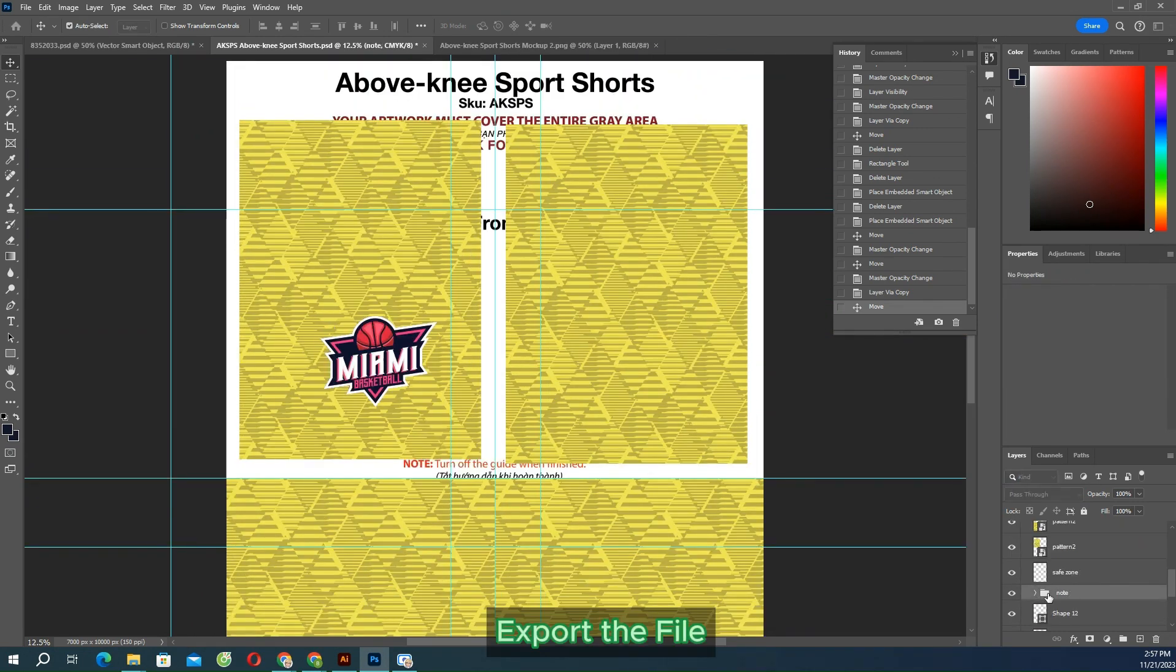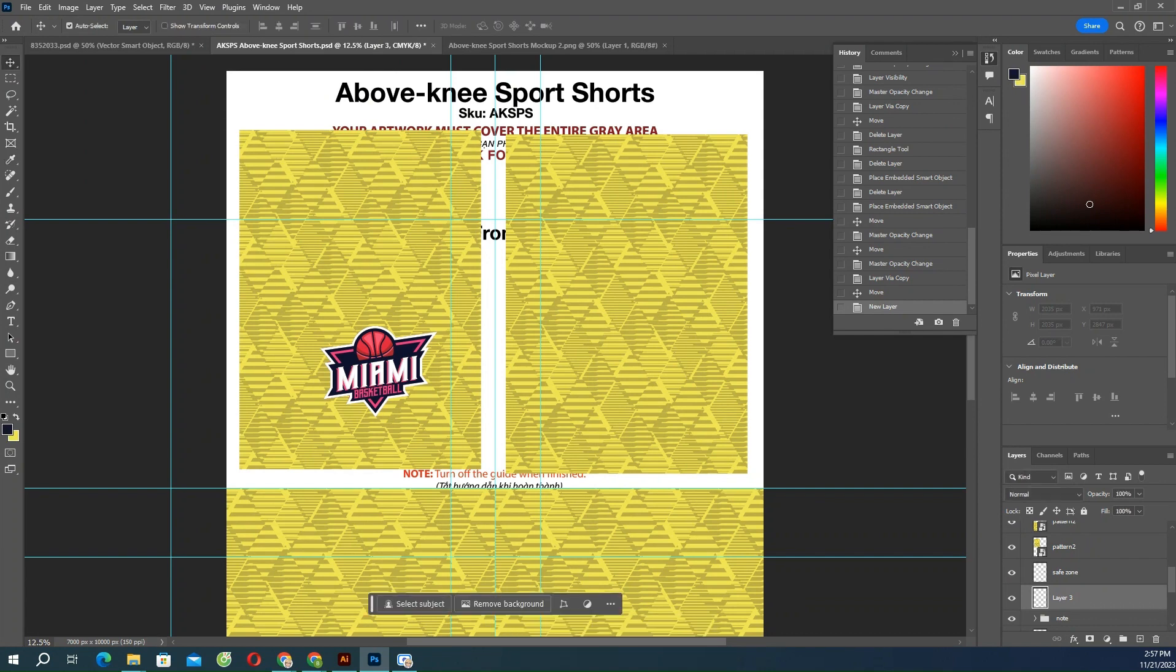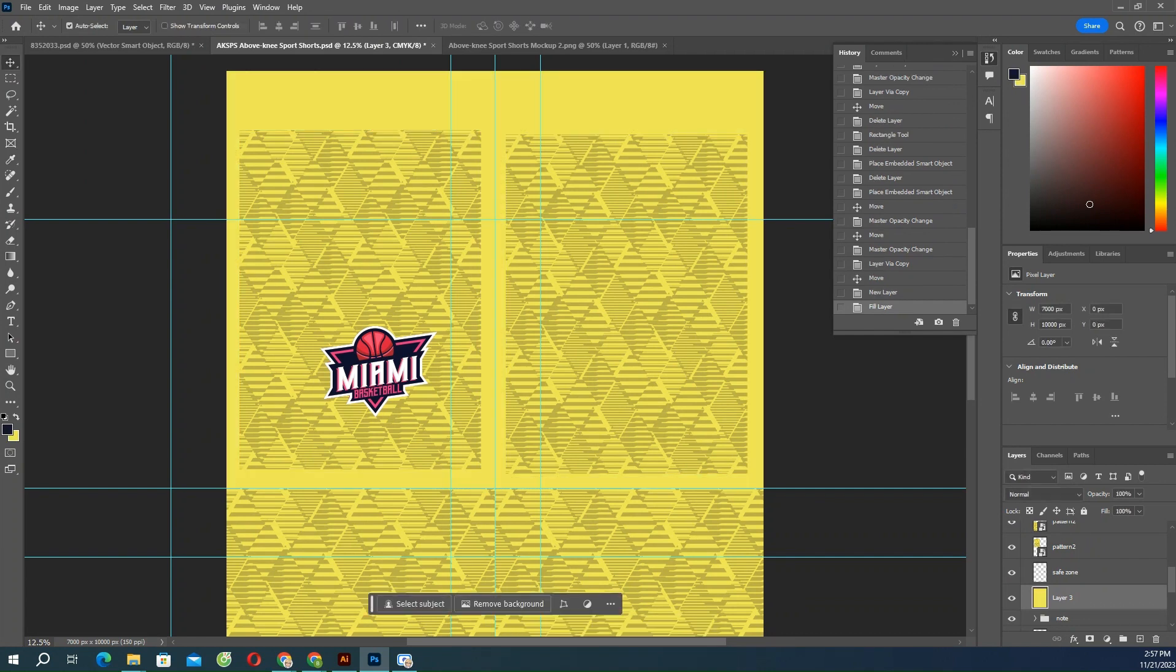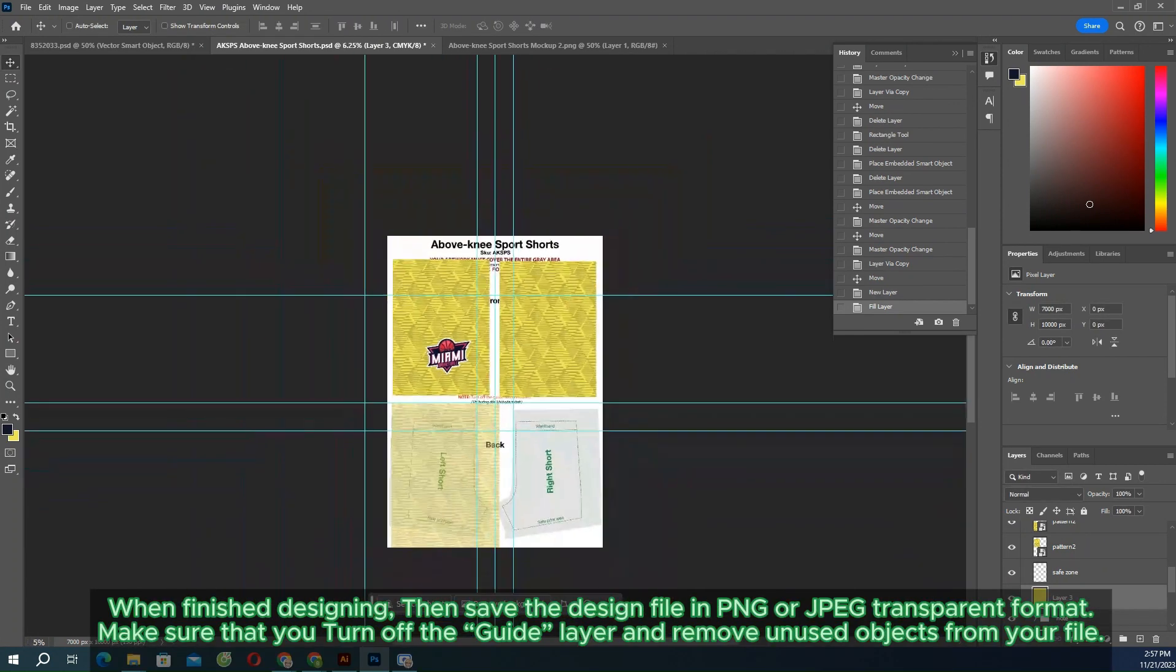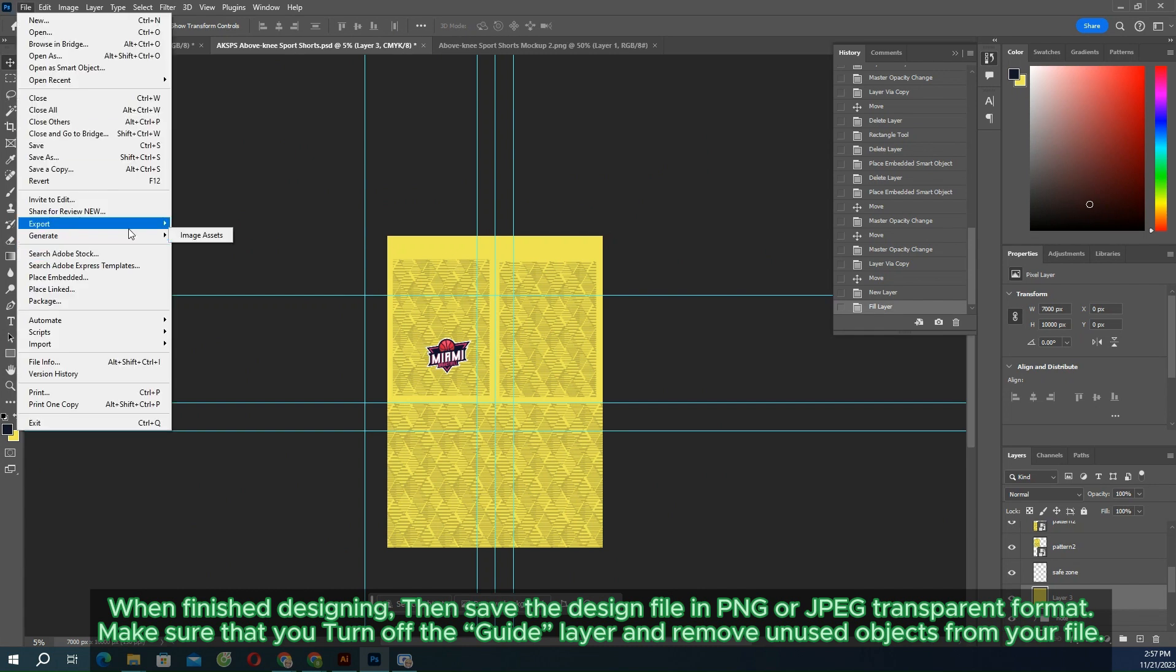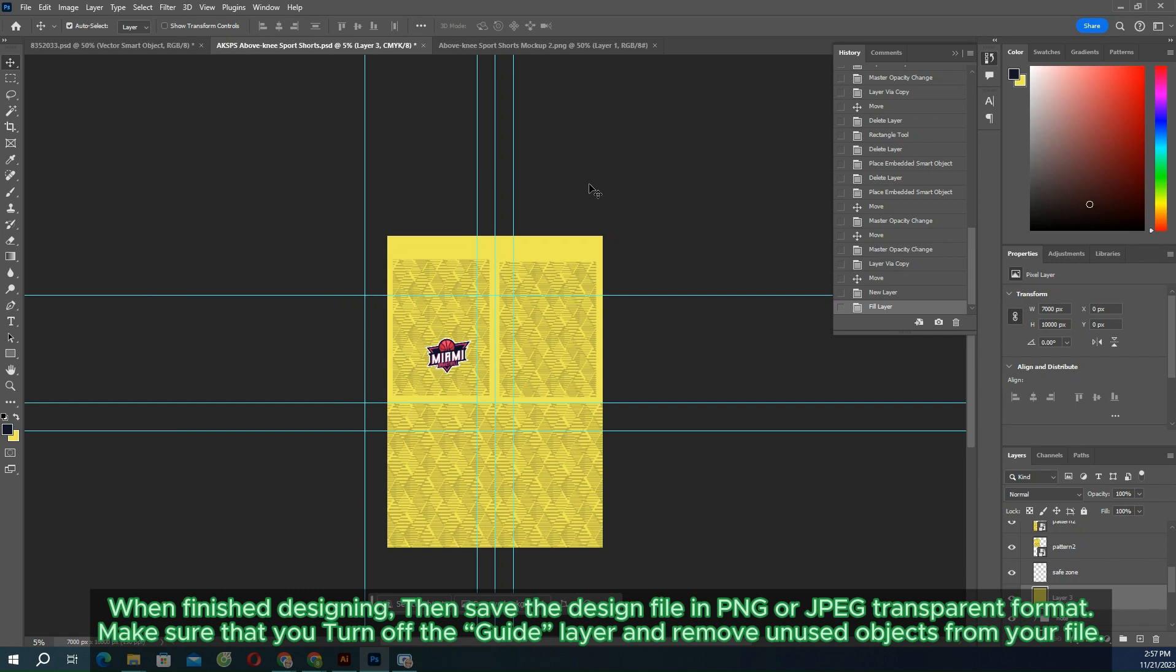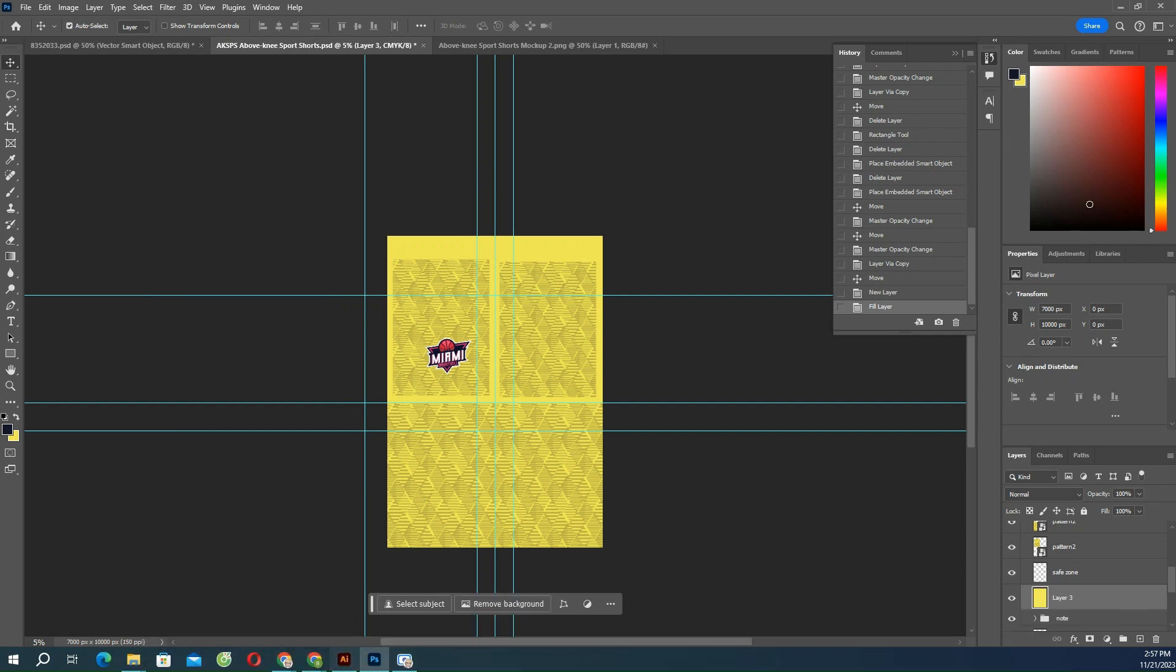Export the file. When finished designing, save the design file in PNG or JPG transparent format. Make sure that you turn off the guide layers and remove unused objects from your file.